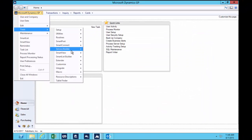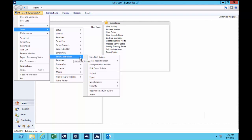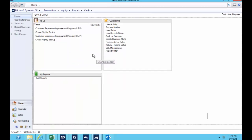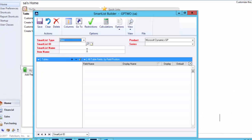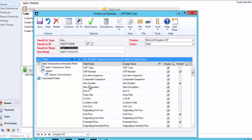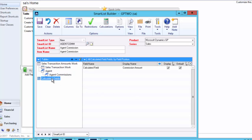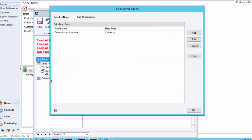So the second thing I had to do was build my SmartList. So I use SmartList Builder here. And I said I want a new SmartList called agent commission. Now I needed data from the sales lines, from the sales header, and then there's my two agent windows that I created inside extender.